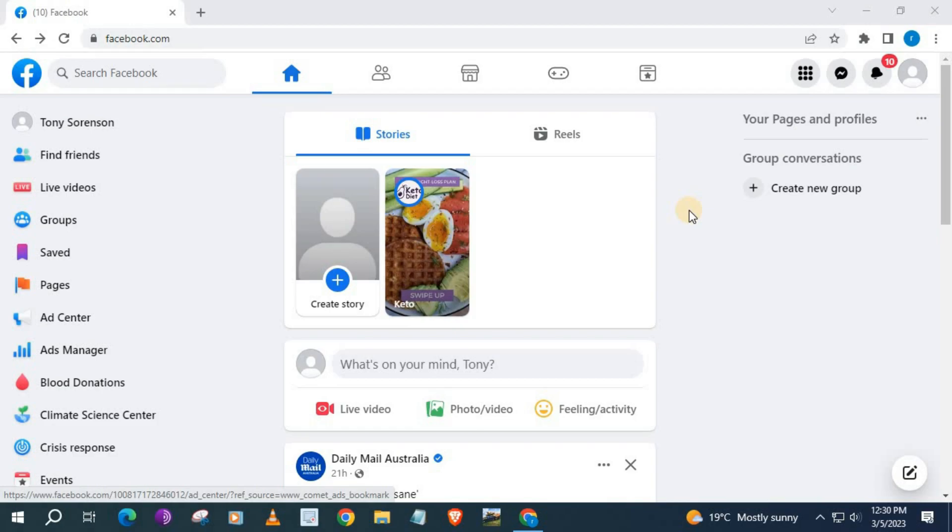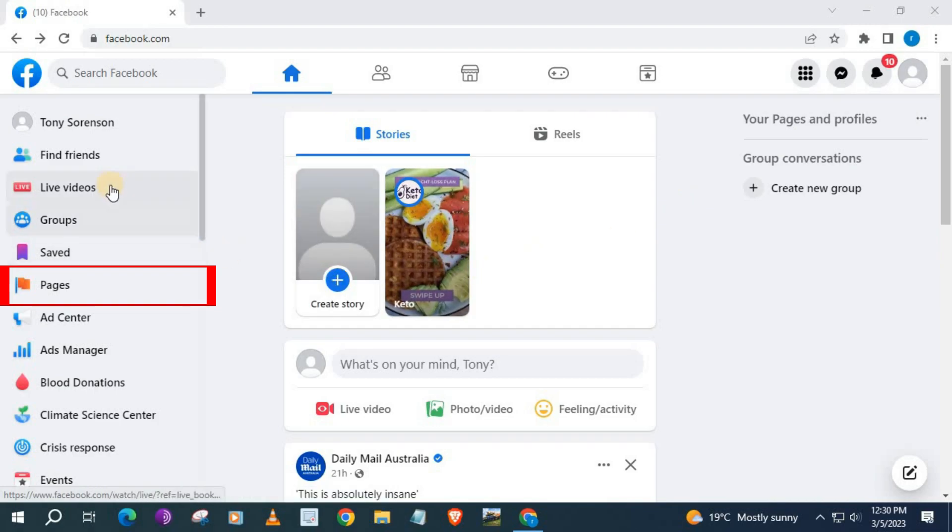Open up your Facebook account. Go over here to where it says Pages. Push on that.